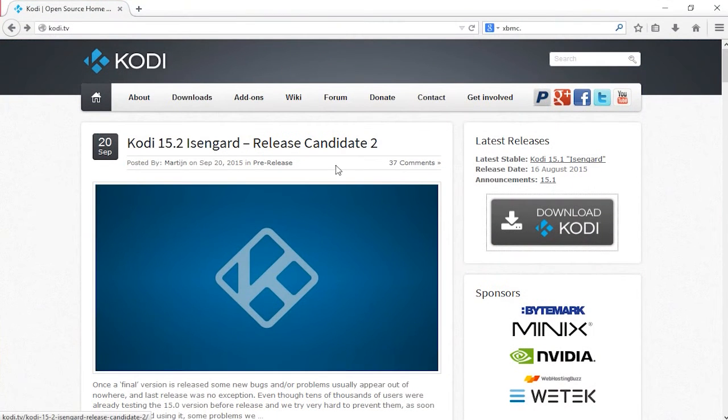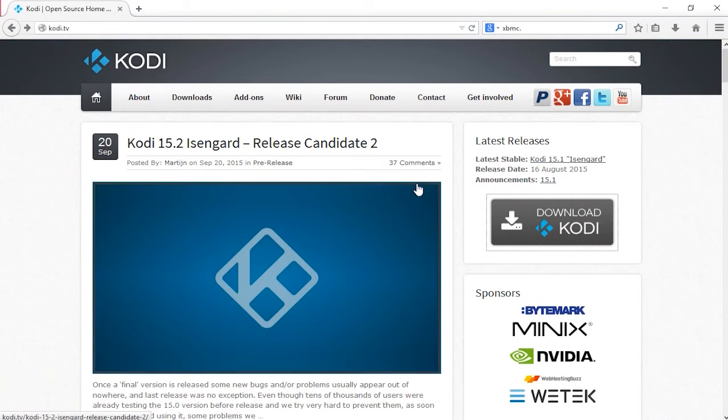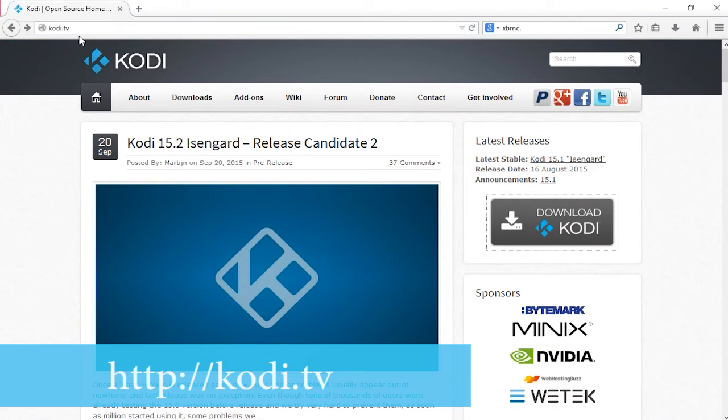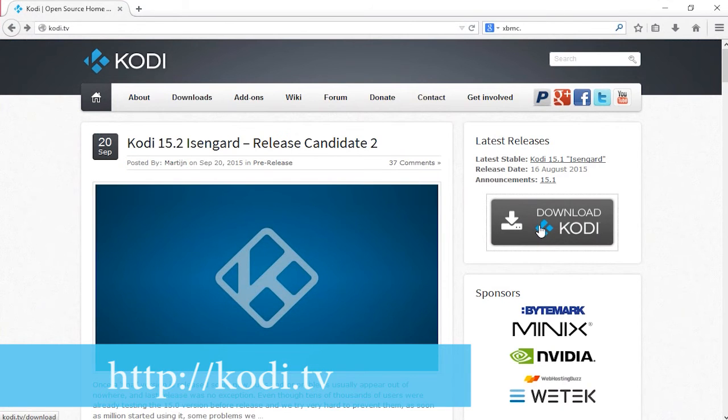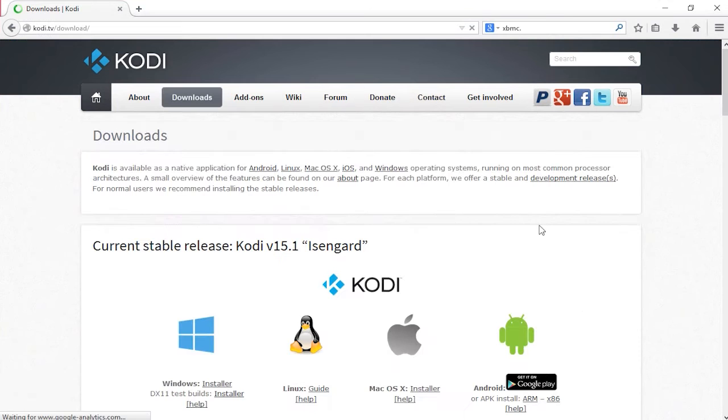First, open your web browser. I am using Firefox for this. Next, go to Kodi.tv and on the right hand side you will see a download Kodi button.